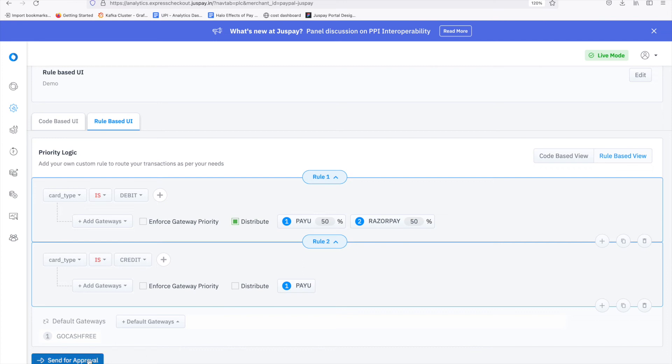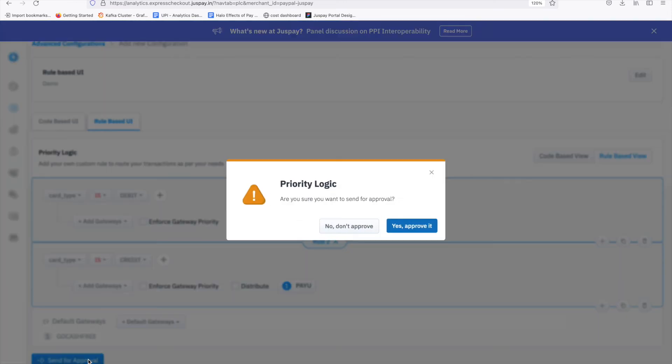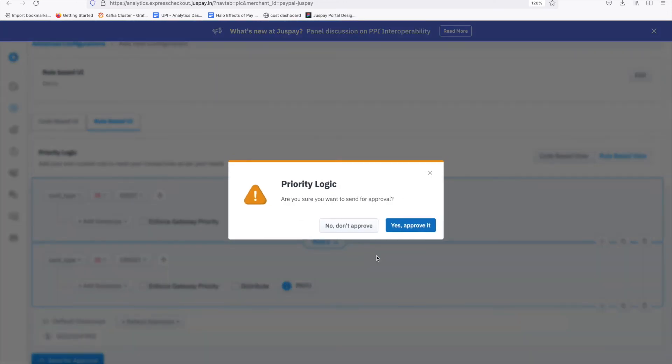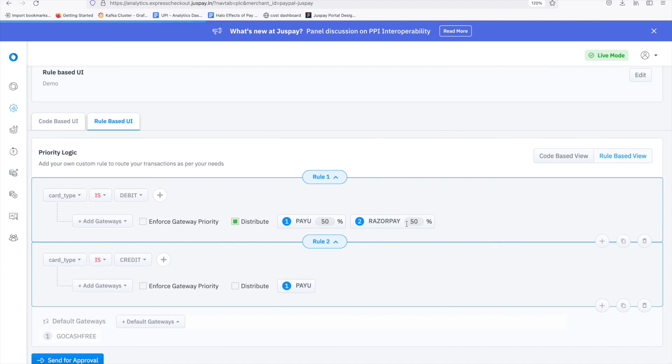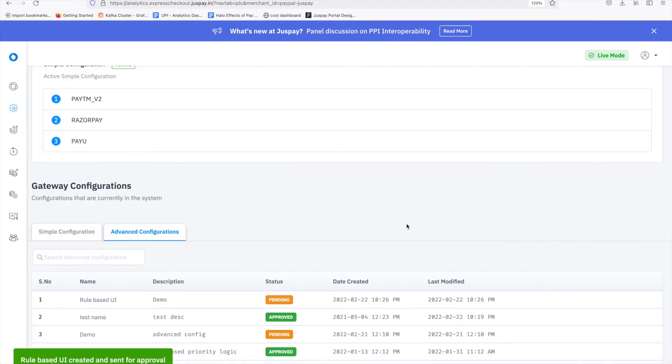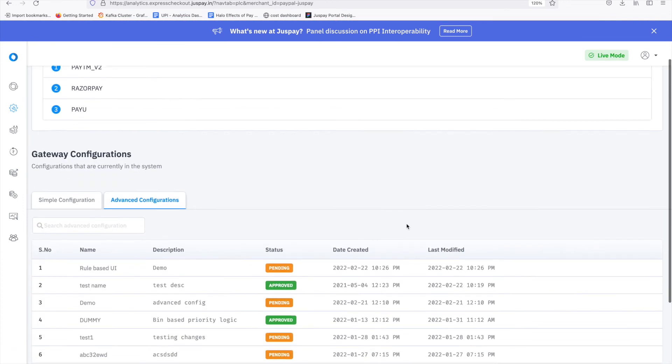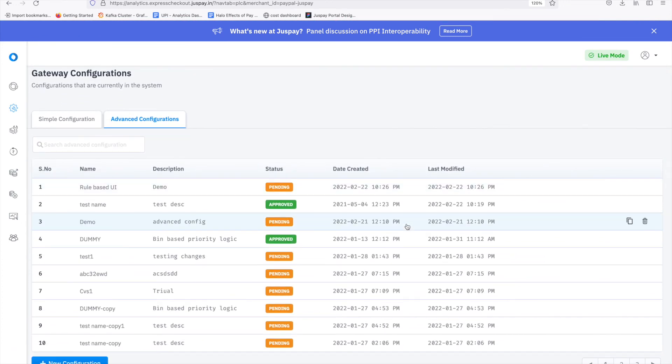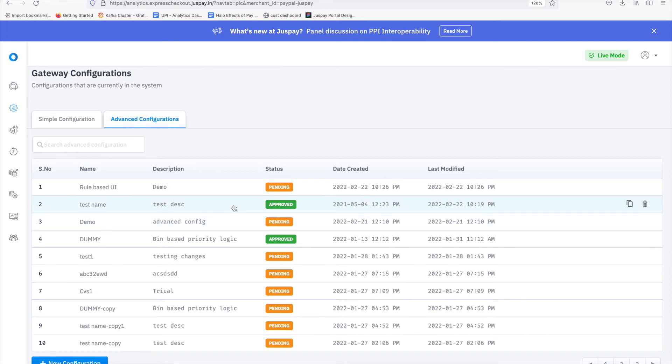Click on Send for Approval. Advanced configurations are complex rules and hence require approval from admins before activation. Once a merchant submits the priority logic, JustPay support team will review the syntax and correctness of logic and then approve it. Logic will be effective as soon as it is approved by the JustPay team.